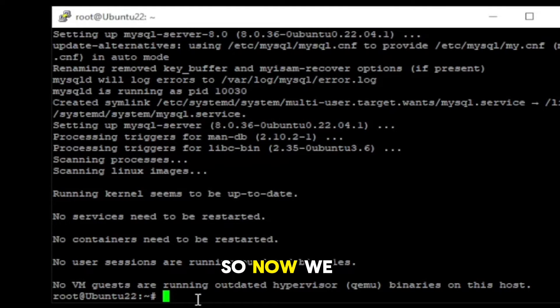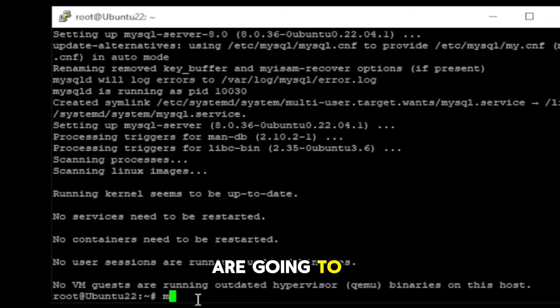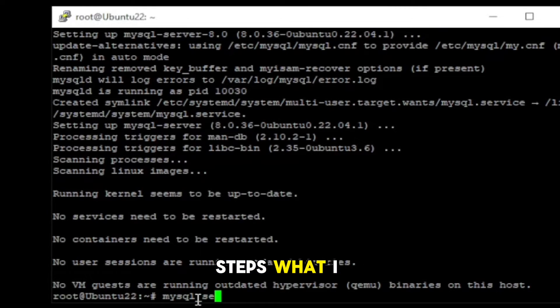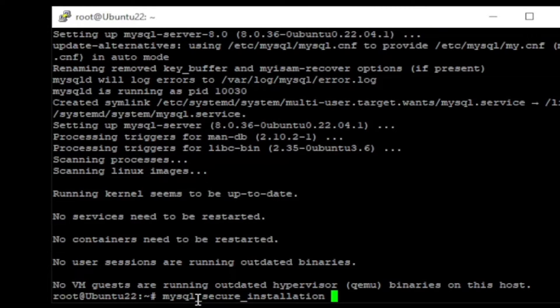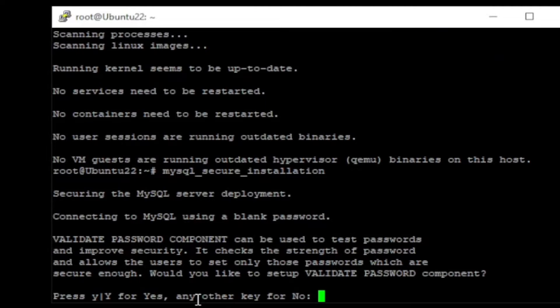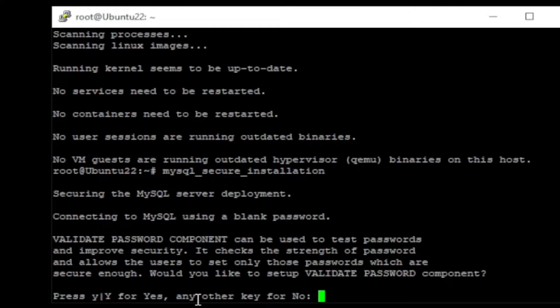Okay, mySQL server is successfully installed now. So, now we are going to secure mySQL. Just follow the steps what I do. We're going to start process.